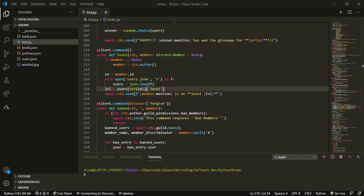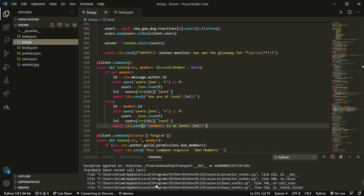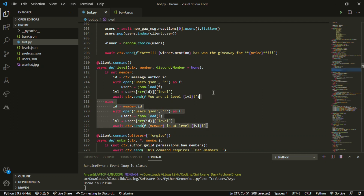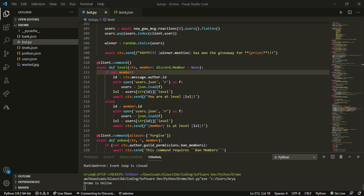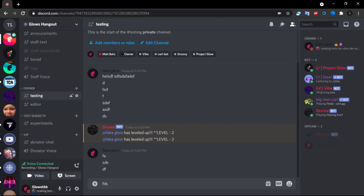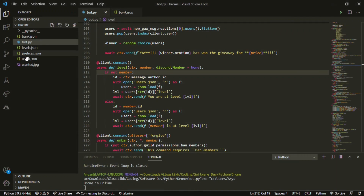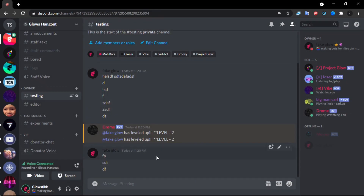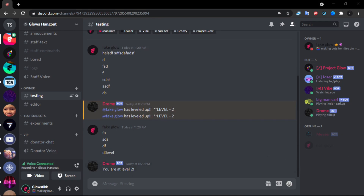Let's go into Discord and test it out. We did get an error when I ran it, so here is the corrected code — you can take a look at it, and if you want it I'll DM it to you on Discord. Once we run it and type some messages, it says 'Blusk has leveled up!' and the `users.json` is updating correctly. If we do `!level` it says 'You are at level 2,' so it works! Hope you enjoyed today's video — till next time, see ya.